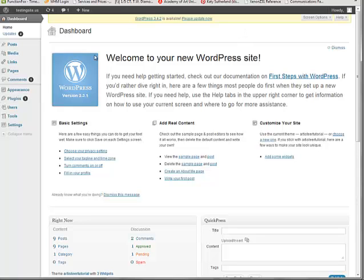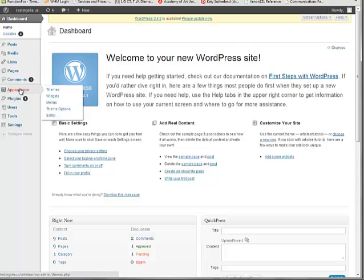Okay, within your dashboard, over here on the left we have the appearance drop down, and then from within there we have menus, so we're going to click that.